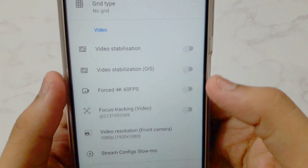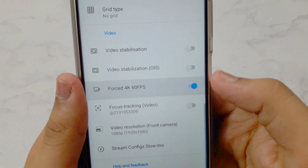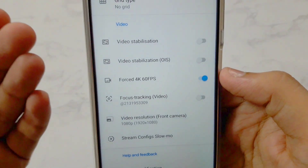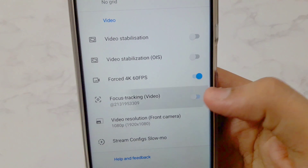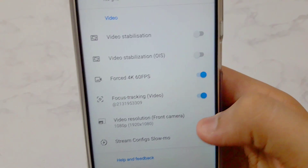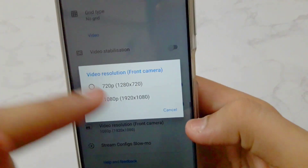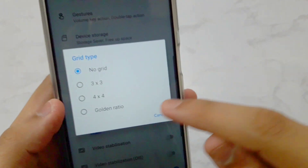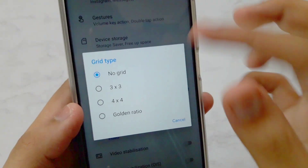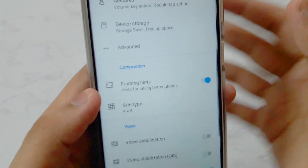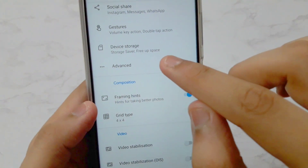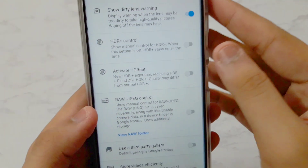Scroll all the way down and you'll find 4K 60fps. The stabilization options don't work, so you can disable all of those. The best thing is that 4K at 60fps does work, so you can record at 4K 60fps — which is really amazing. You can also enable Focus Tracking for video. For the front camera, set video resolution to 1080p — don't use 720p. In Grid, tap on Golden Ratio or 4x24, whichever you prefer.